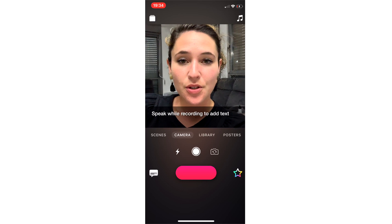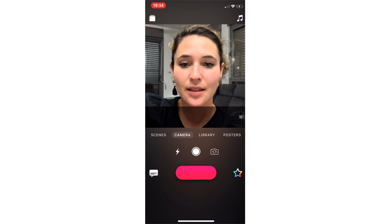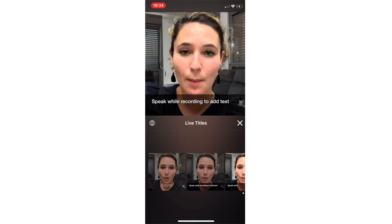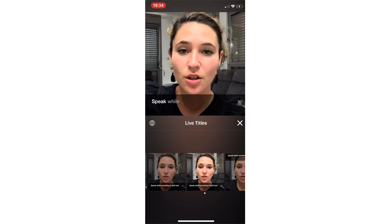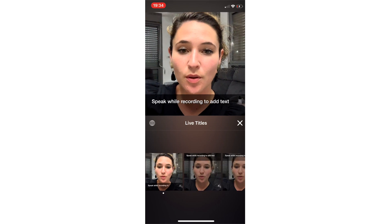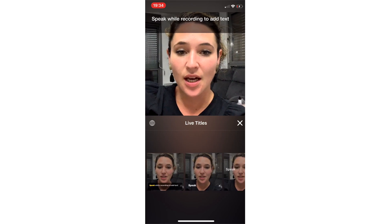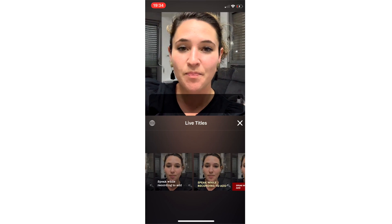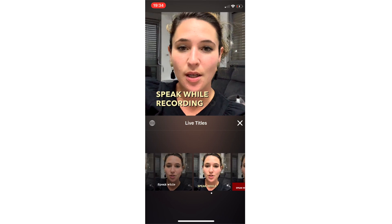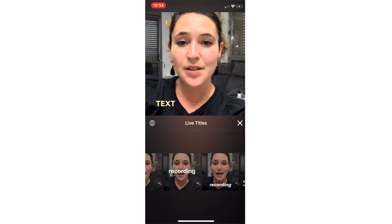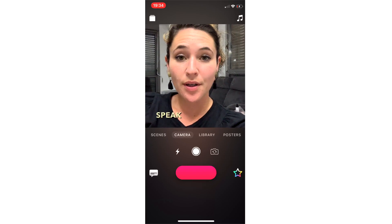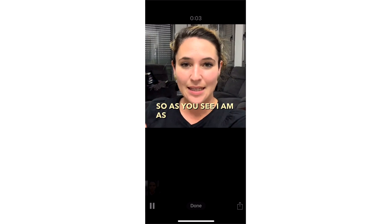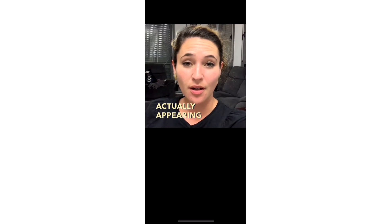The way that you add subtitles to your video in Clips is by clicking on the titles, and you'll see 'speak while recording to add text' pop up. You can change the look of the subtitles — one word at a time, at the top, every other word in yellow, or showing up as you're talking. As you speak, the words will record and appear directly on the video.